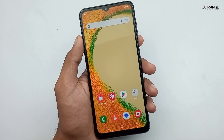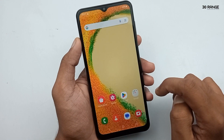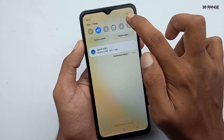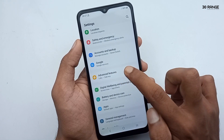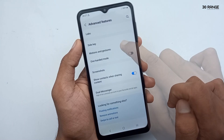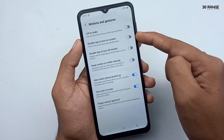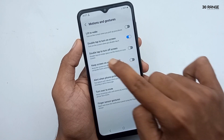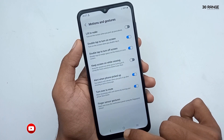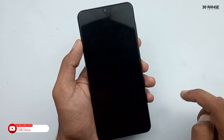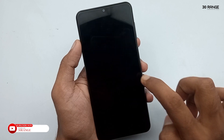Let's learn how to enable double tap to turn on or turn off screen option. If you enable this feature, you can easily turn on your mobile screen. Go to mobile settings, scroll down and go to advanced features option. Click on motions and gestures option. You can enable the double tap to turn on screen and double tap to turn off screen option. Now if we double tap on our home screen, the screen turns off, and when we double tap the screen again, we can turn it on.